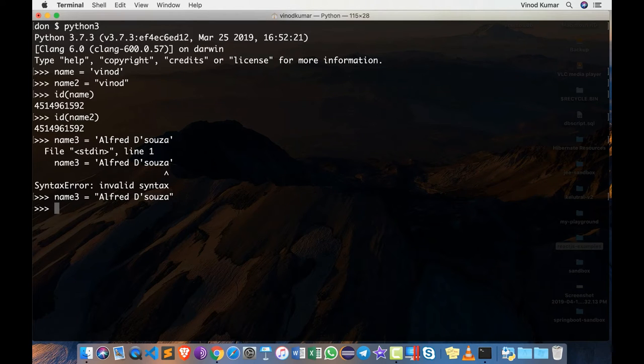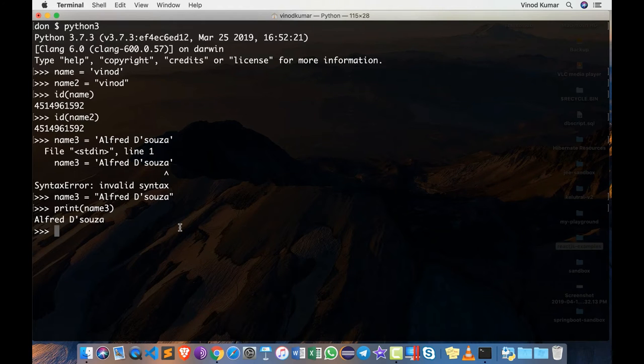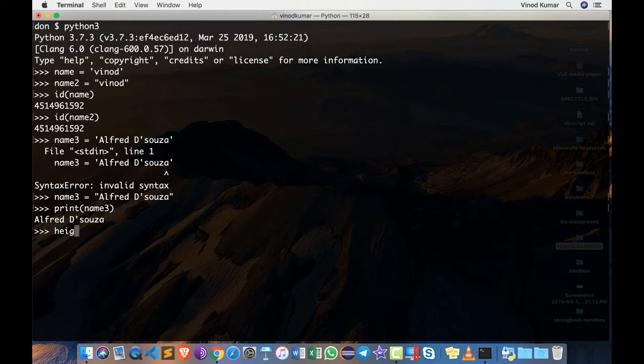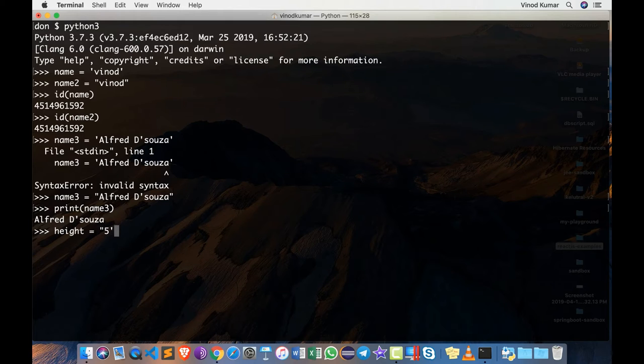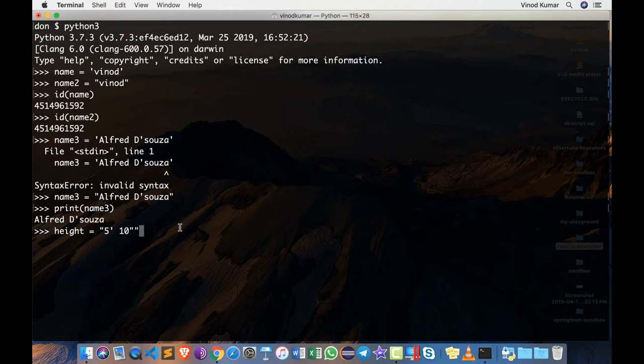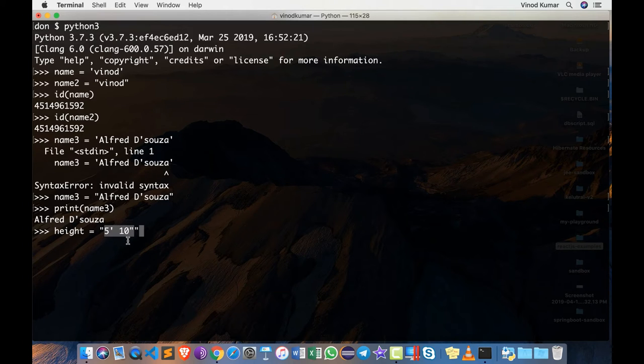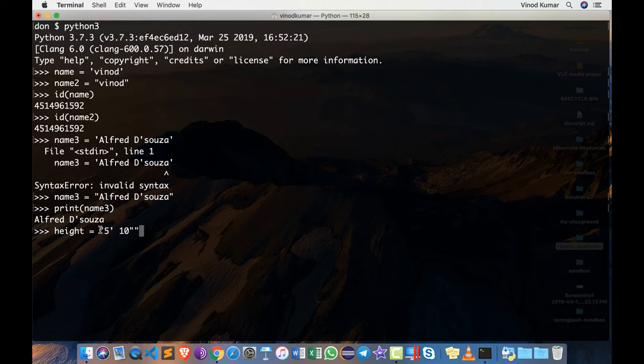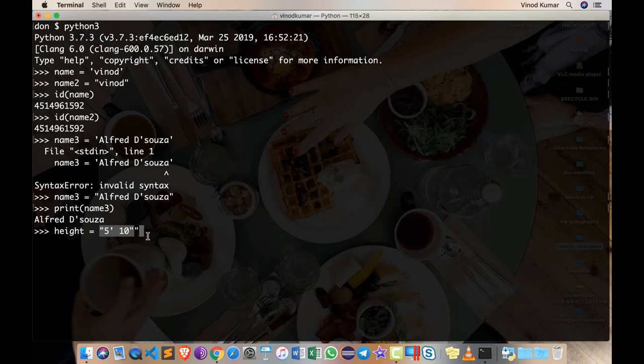However, you may not be able to combine both of them. For example, what if I want a variable called height which says 5 feet 10 inches? If I type 5 and then use single quote for 'feet' and 10 'inches' in double quotes, this is going to give a problem because it assumes that the quotes opened in the beginning got terminated right here, and the last double quotes is not allowed.